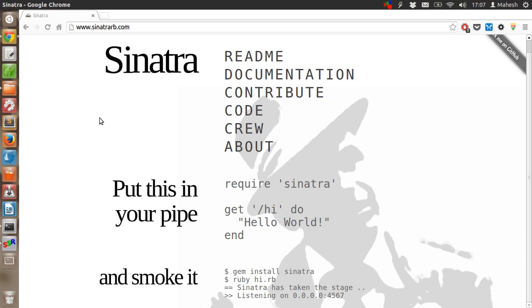Keeping all the good things and bad things about Sinatra aside in this tutorial, we are going to see the installation part and we will get the Hello World tutorial running.